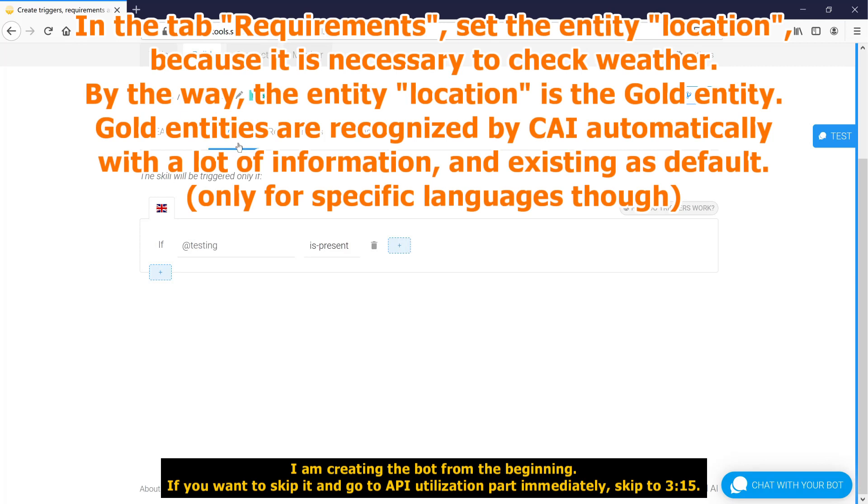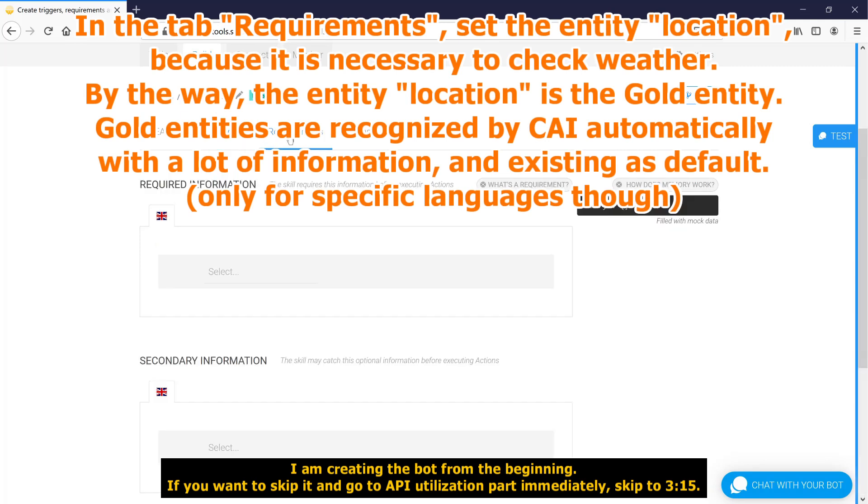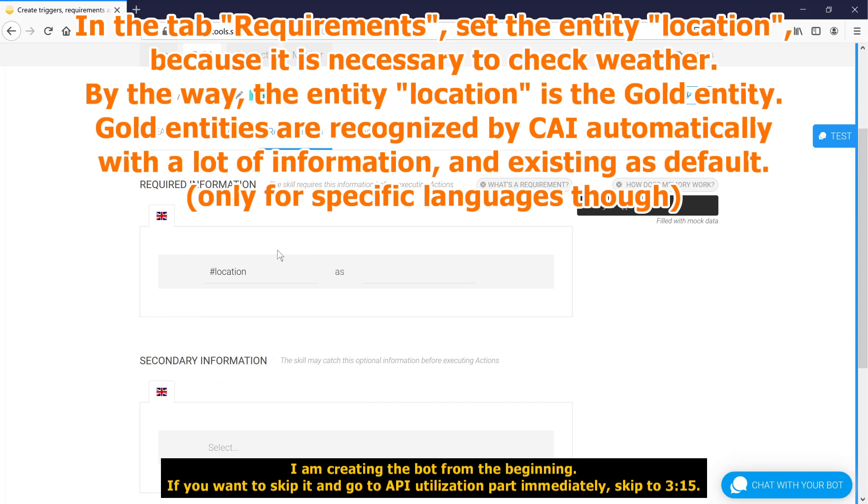In the tab requirements, set the entity location, because it is necessary to check whether. By the way, the entity location is the gold entity.